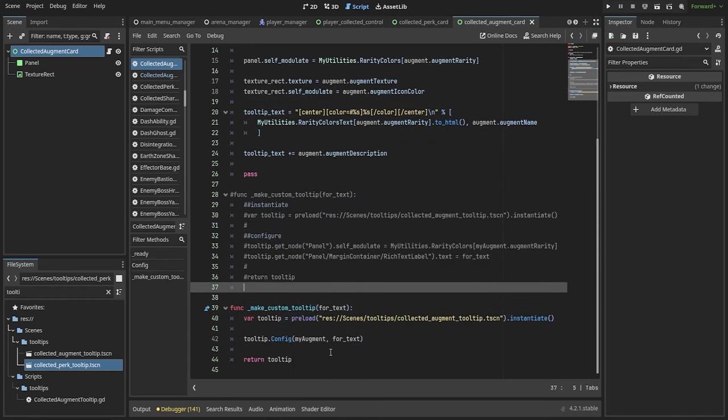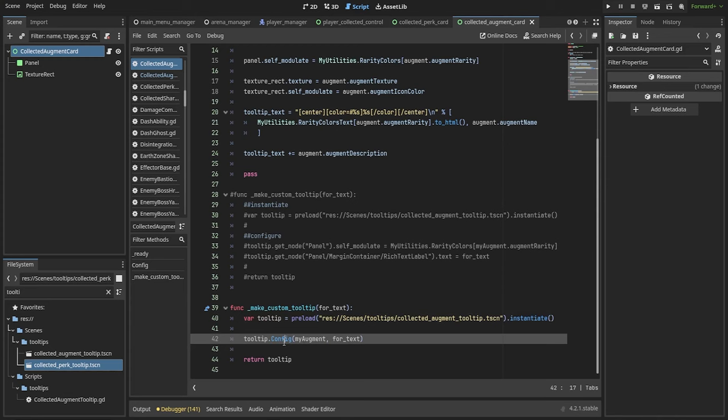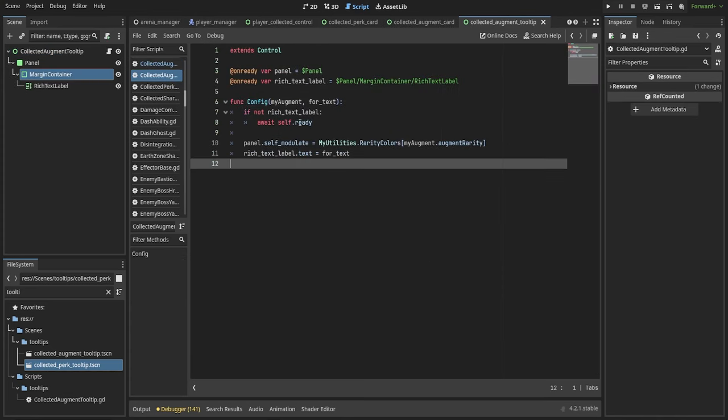A better approach would be to attach a custom script to that tooltip and utilize encapsulation so that the parent node doesn't need to know the specifics of the implementation and instead it would only propagate the string argument to its child.